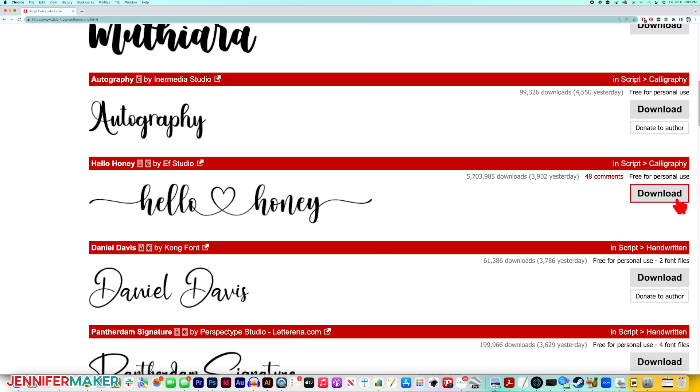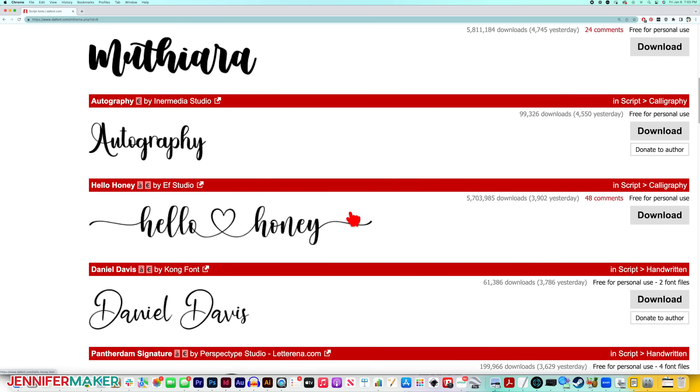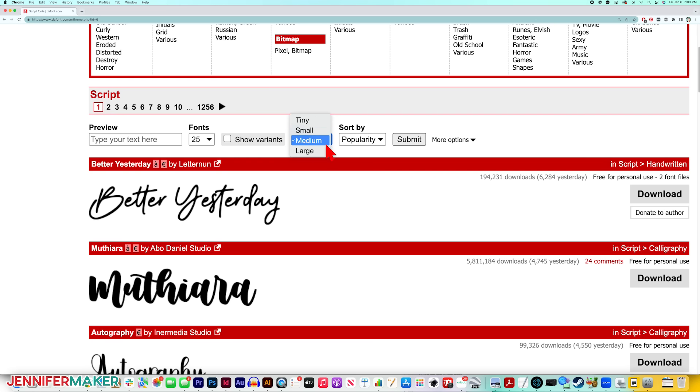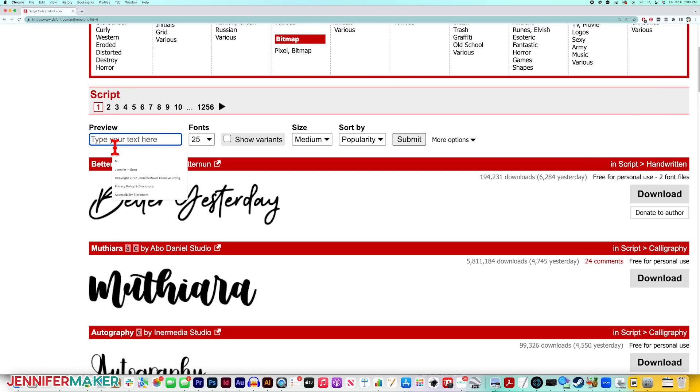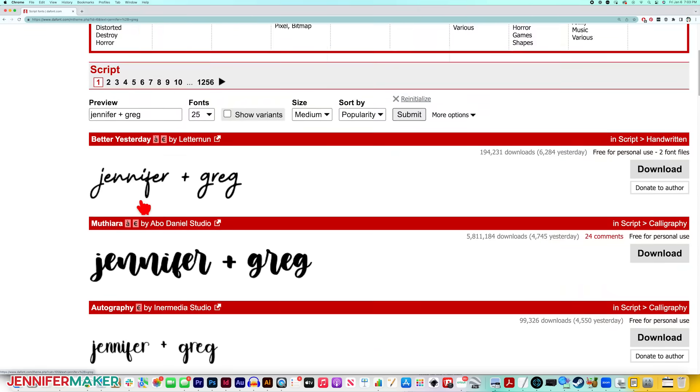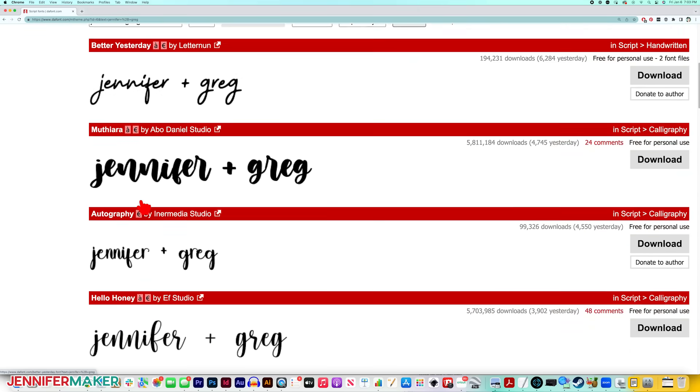You can click download right from this page, but before we do that, I want to point out a couple of cool things that will help you find the right font for your project. First, you can sort by popularity if you want to see what fonts others like too. Or you can sort by newest or by size. And one of my favorite features, you can preview what each font will look like in your chosen text by typing it in the preview box that you see right here. So I'll type Jennifer plus Greg, because he's my hero, and I can see my text in every font. Isn't that cool?